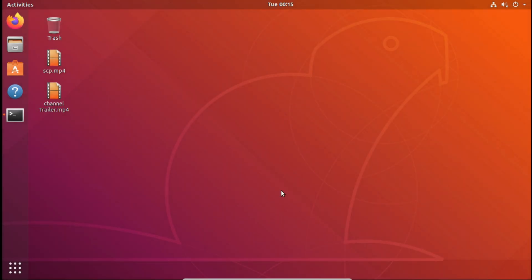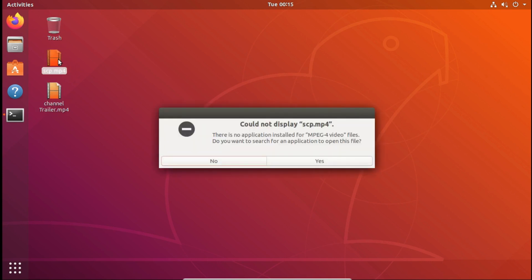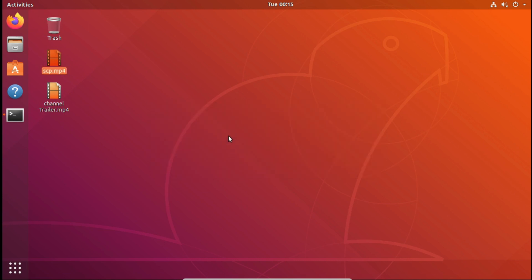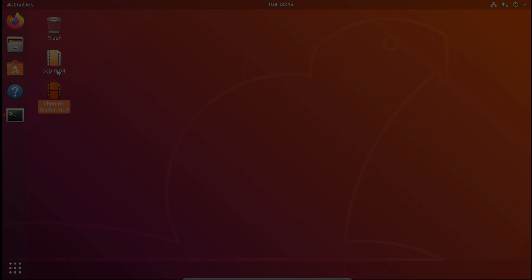In this tutorial, I have copied an SCP.mp4 file on my Ubuntu machine, and the location of the file is desktop. You can see that the file is successfully transferred to the desired location.